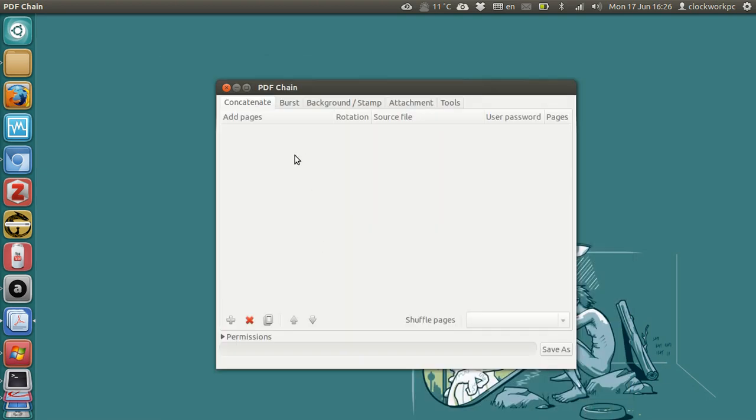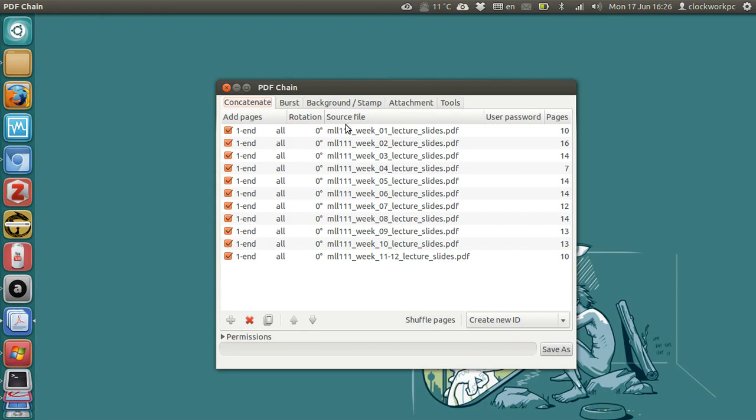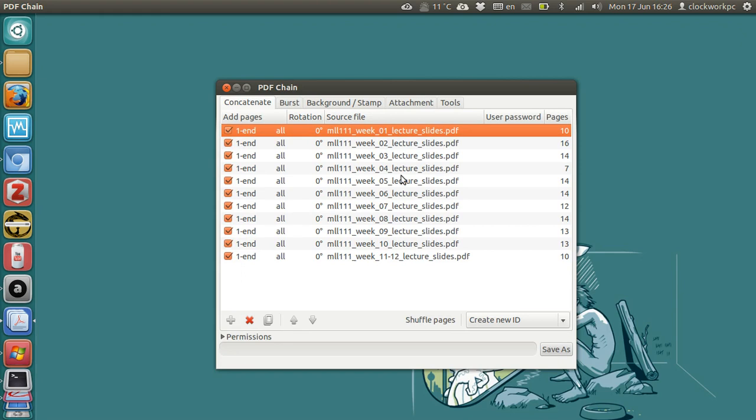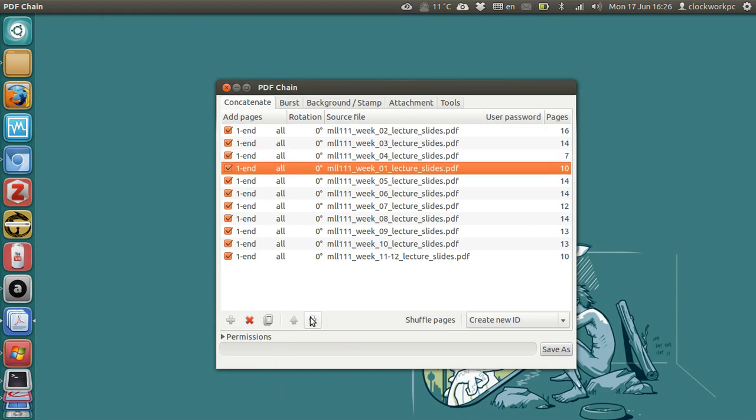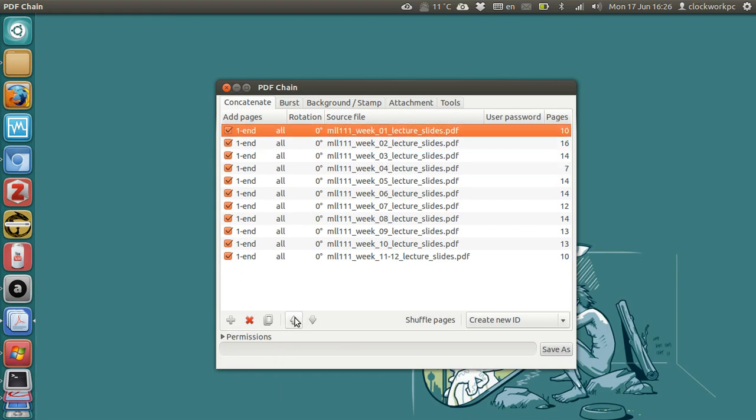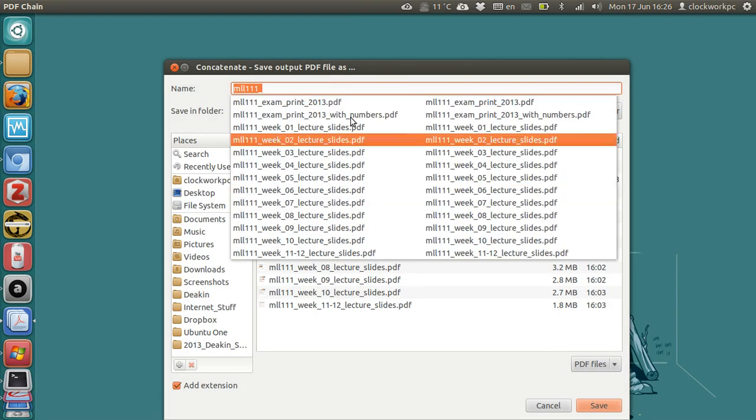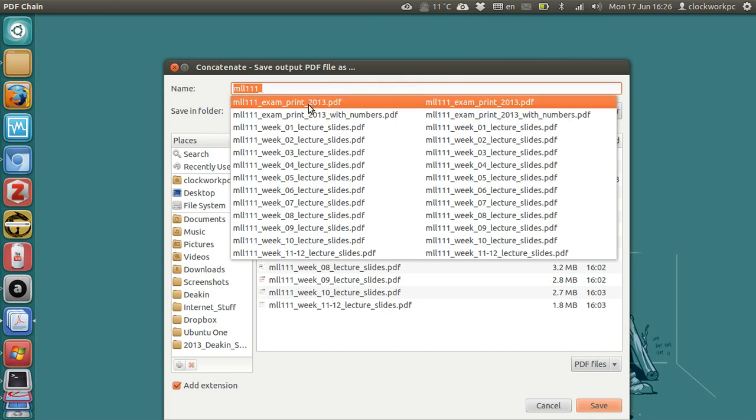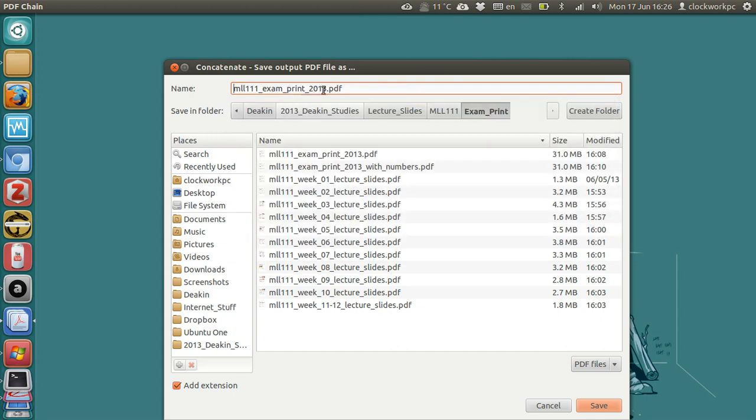They'll get added here, and if you haven't numbered your files properly, or if you want to change the order, you can just move them up and down the order, and you're just in the concatenate, which is the default, and then you just go save. So you save as, and we'll call it exam print 2013 demo, PDF.